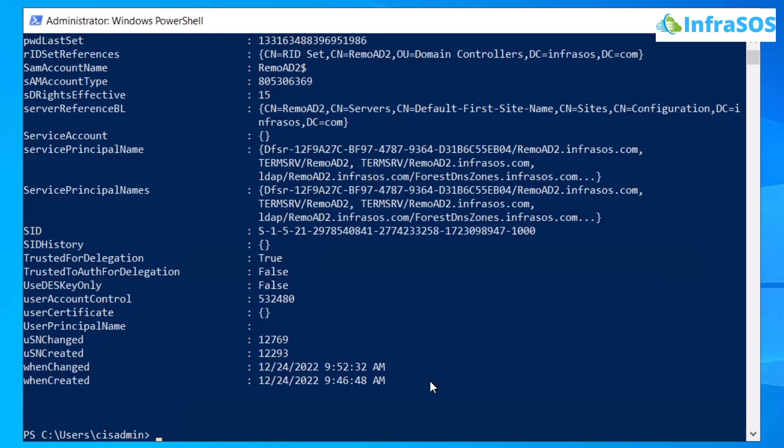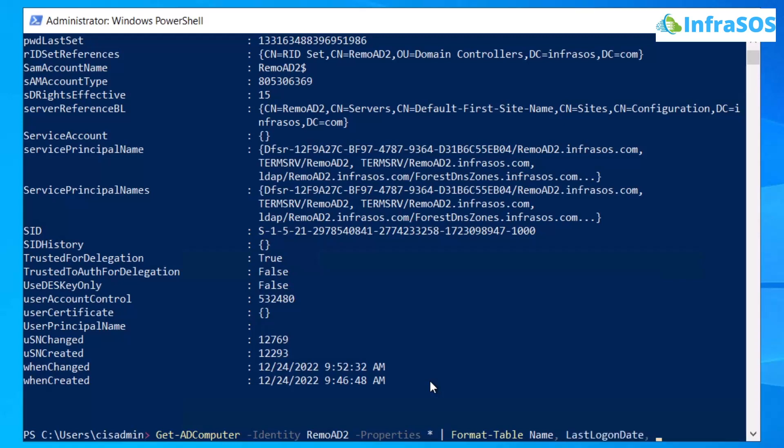If you want to apply additional filtering then use the same command but at the end apply a pipe symbol and then you can type in the additional filtering. For example if I want to format my table I would use the commandlet format-table followed by name and last logon and at the end sort it on auto size.